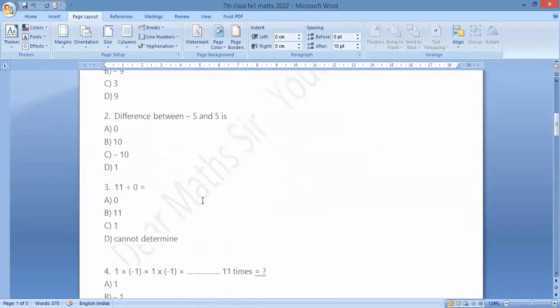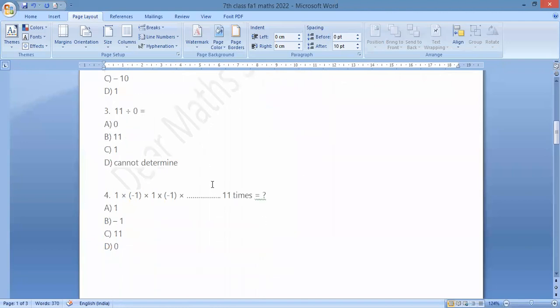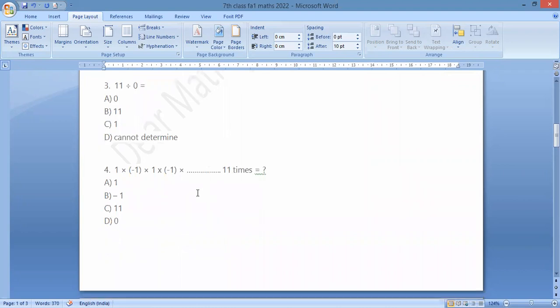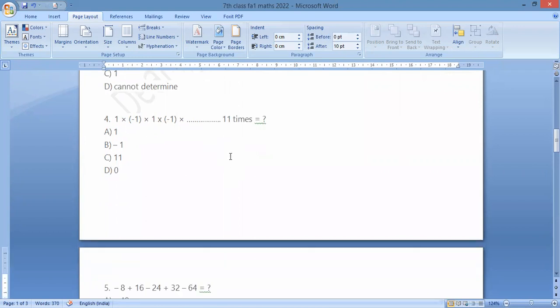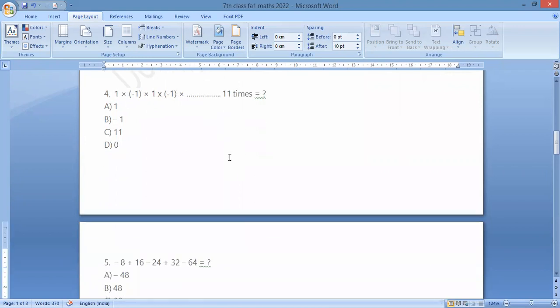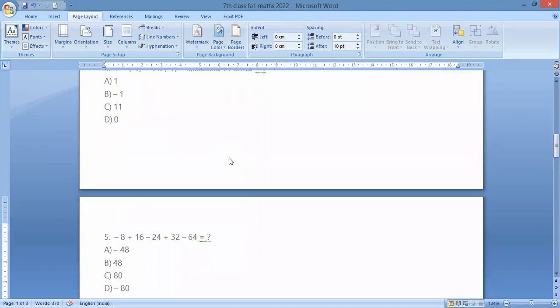Question number 3: 11 divided by 0 cannot be determined — it is undefined. But 0 divided by 11 is 0. So any number divided by 0 is not defined. For question number 4: 1 × (−1) × 1 × (−1) equals plus 1. So the answer is plus 1.